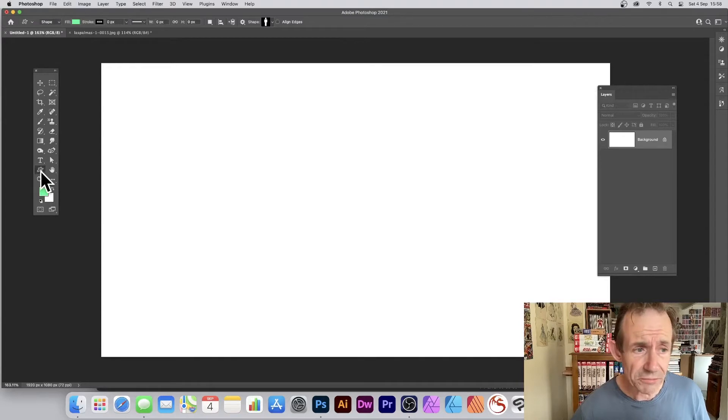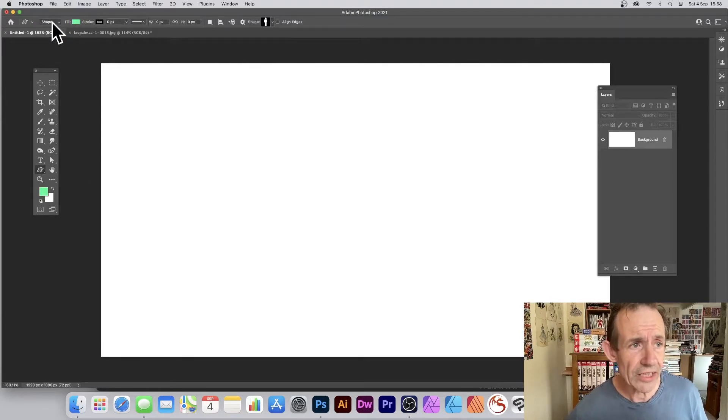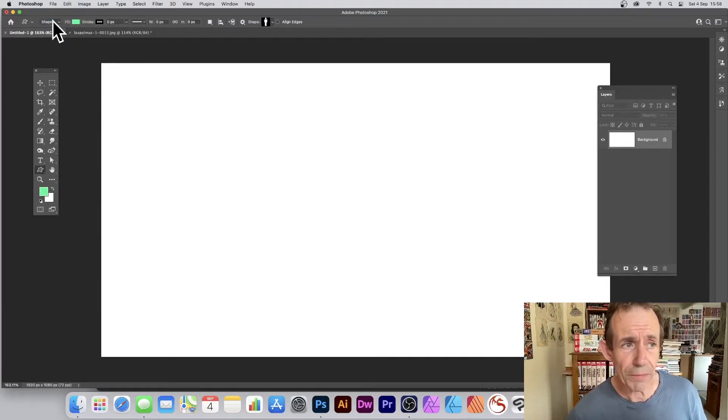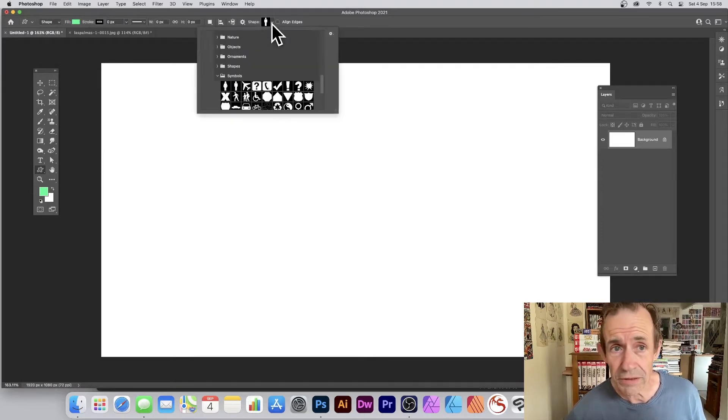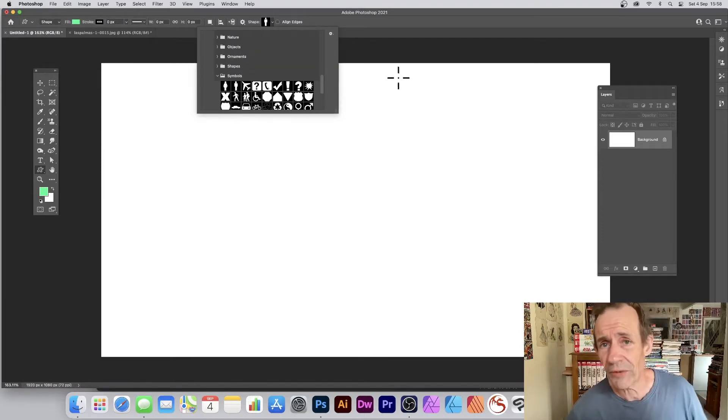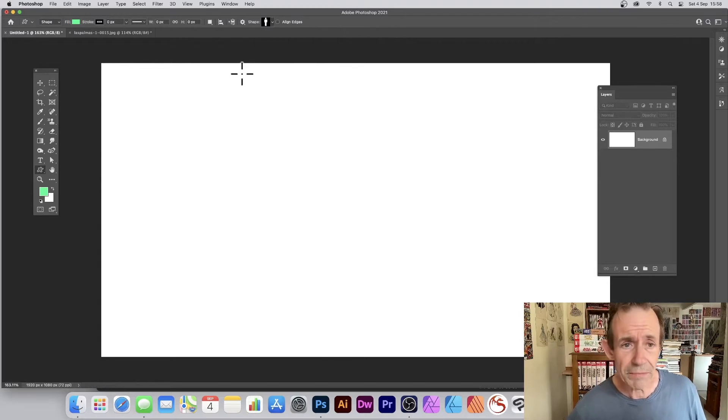Then go to the Custom Shape tool. Go up here to the Shape option that's right at the top left. Go and select a shape. You can see a variety of different designs are available.